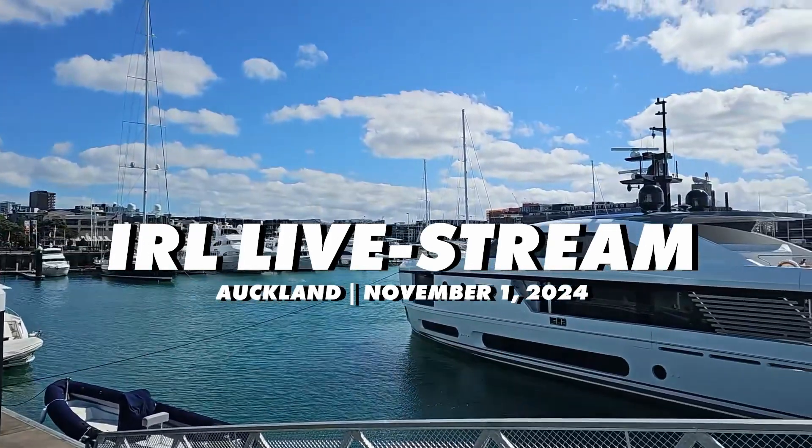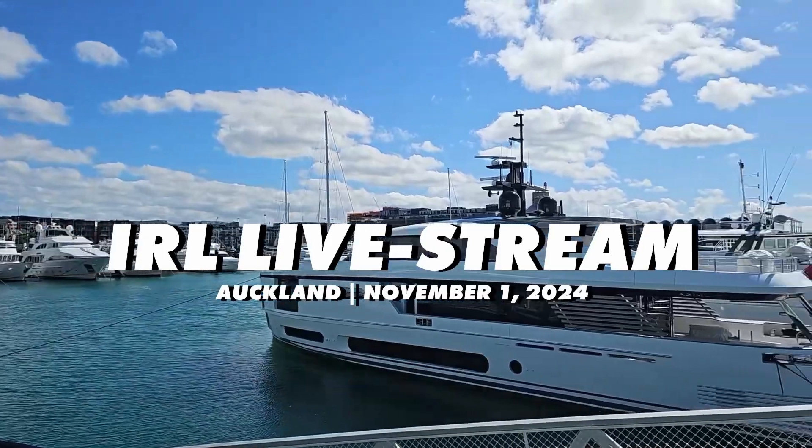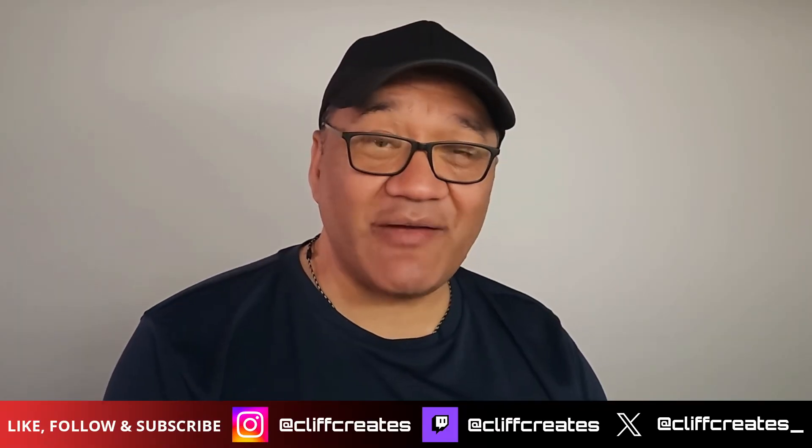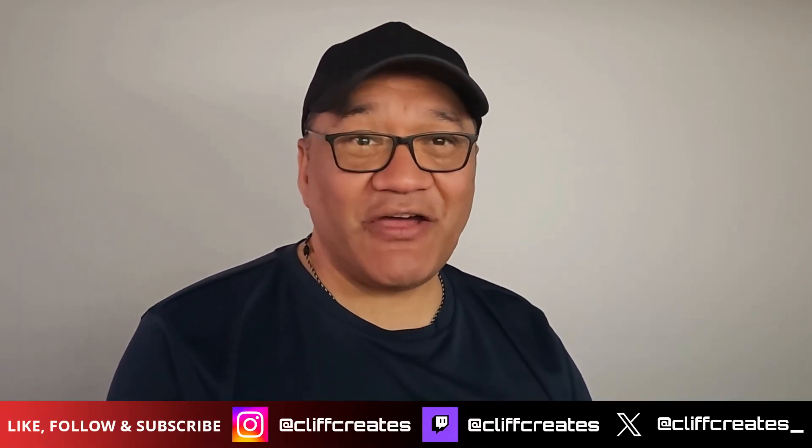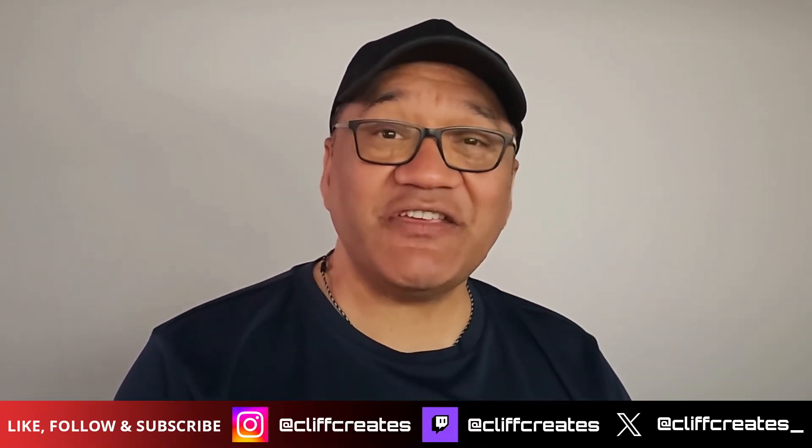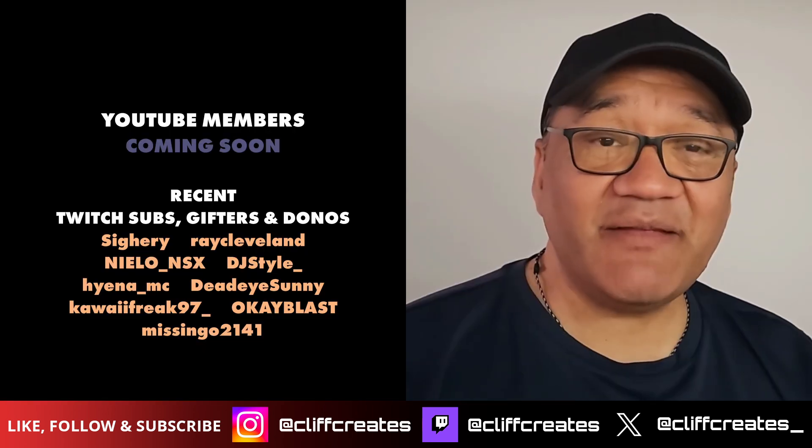So make sure you like and subscribe to be notified of that video. Also, quick thank you to these awesome people for making this video possible. So that about covers it.